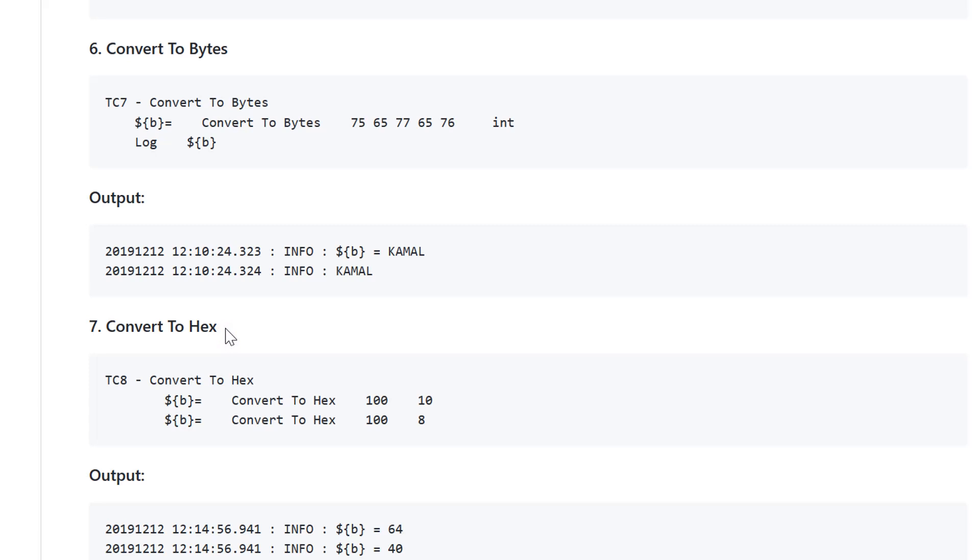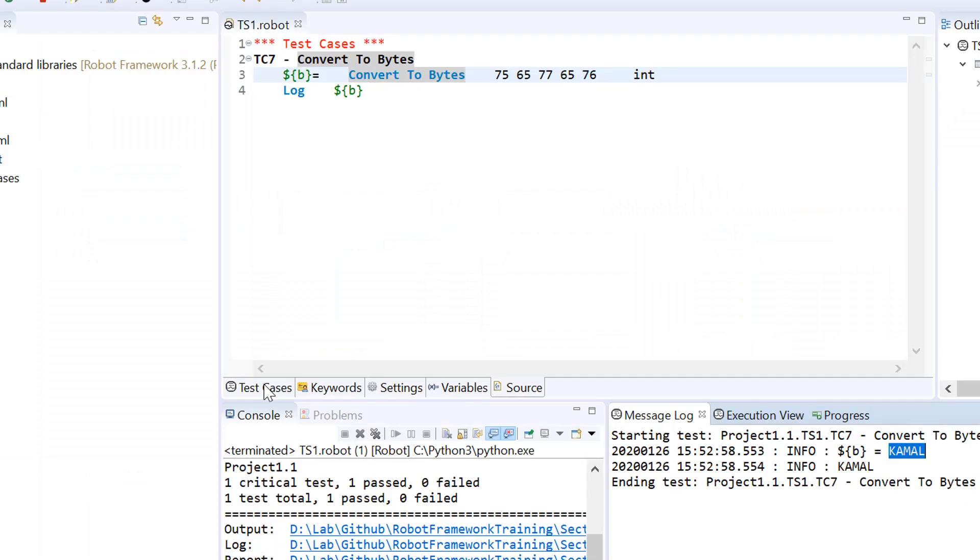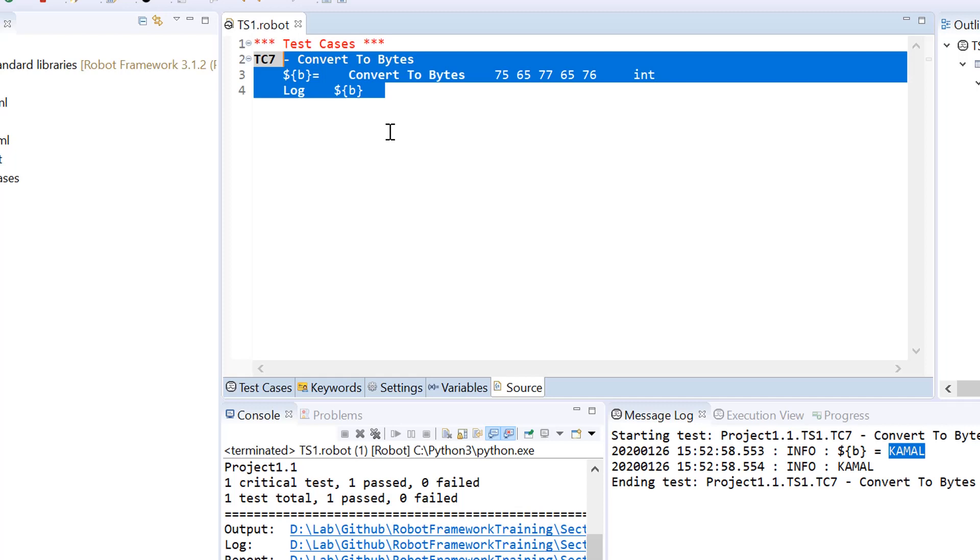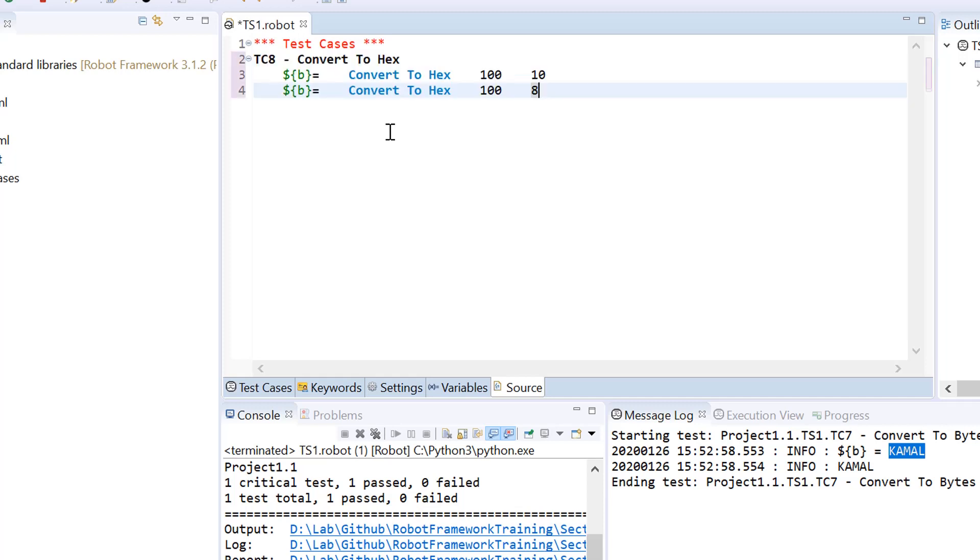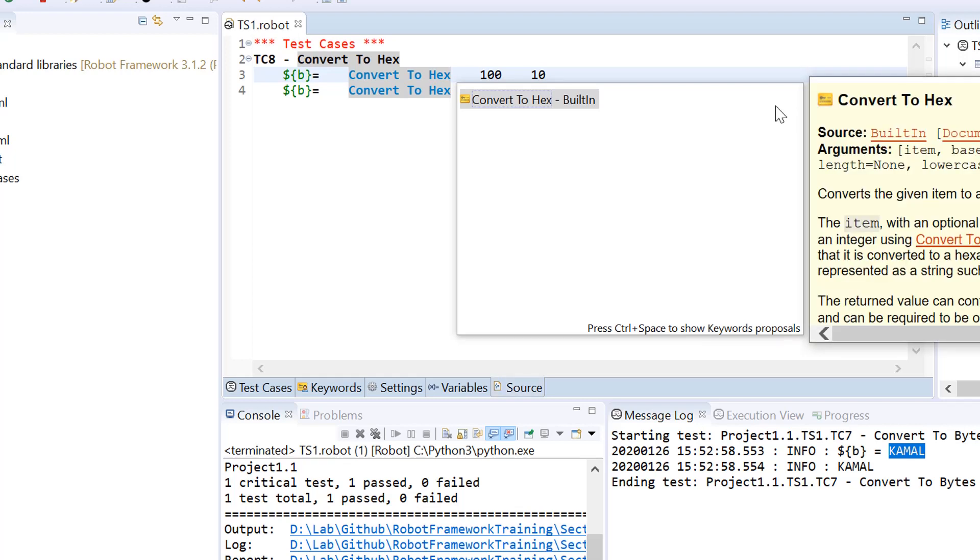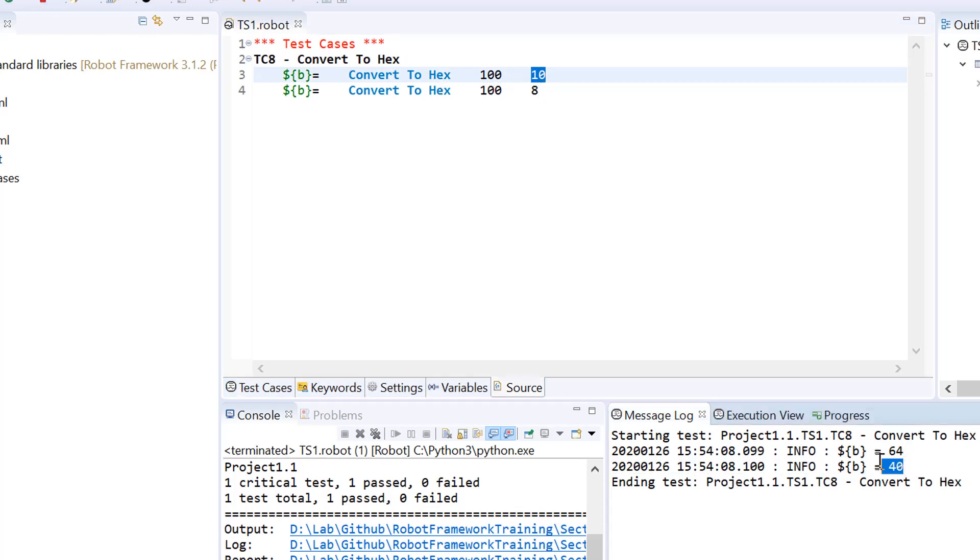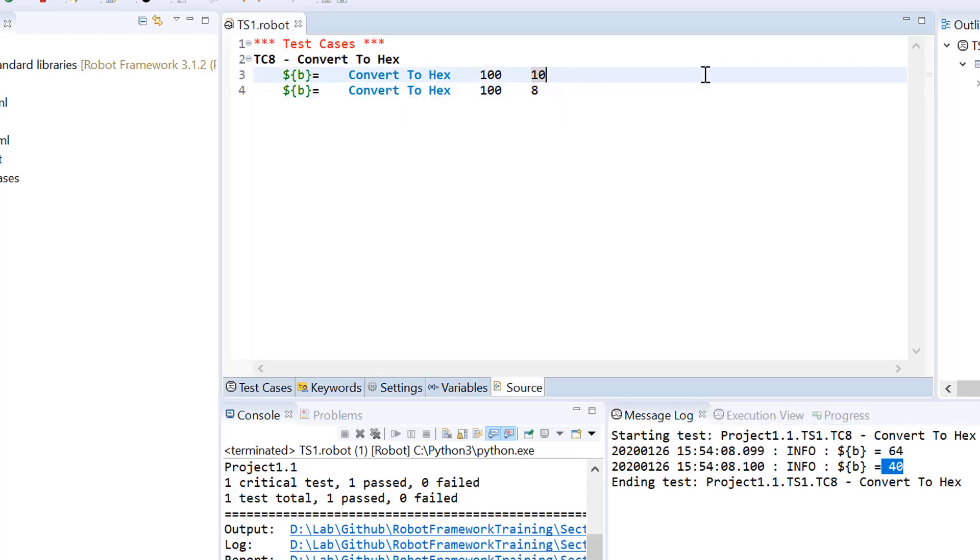The next function is convert to hex. Hexadecimal is another number system. If you want to convert value from decimal to hexadecimal, you can use convert to hex. That doesn't mean you cannot convert octal or any other number system to hexadecimal. The second argument is your base. If you do not give any base, default would be 10 which is decimal. If you give 8, it would treat it as octal. Binary to hex is only possible if you provide 2 as the second argument.